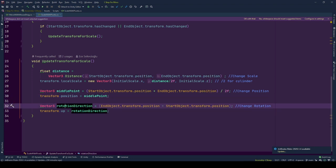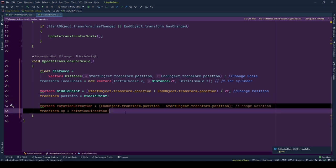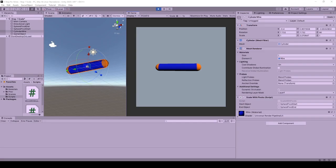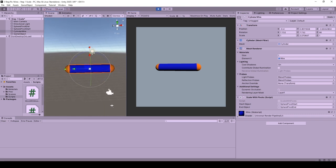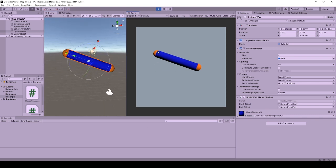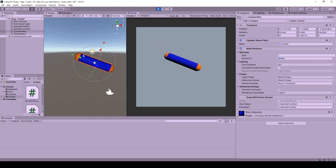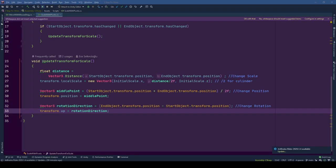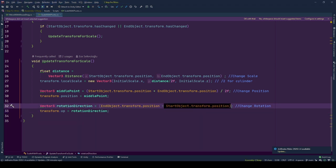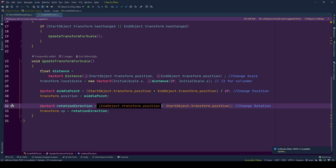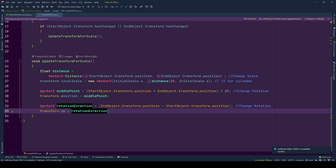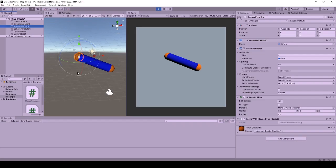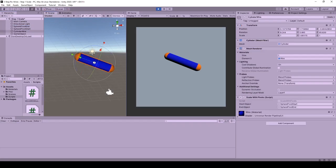Lastly we need to change its rotation. Since the game object should look at one pivot object and turn its back to the other pivot object. Again we are using a cylinder, so its y-axis should be looking at one of the pivots. To implement this we first calculate rotation direction vector starting from position of start object and ending on position of end object. Then we set this direction as the up direction for our cylinder. That way our game object will be pointing at the end object by its up direction.